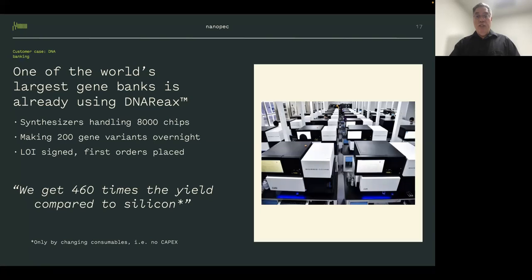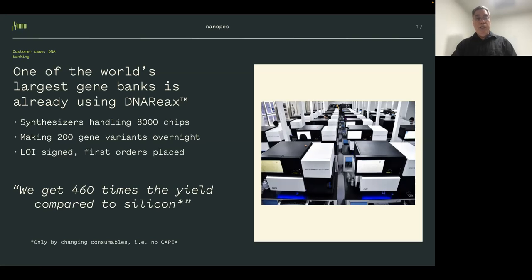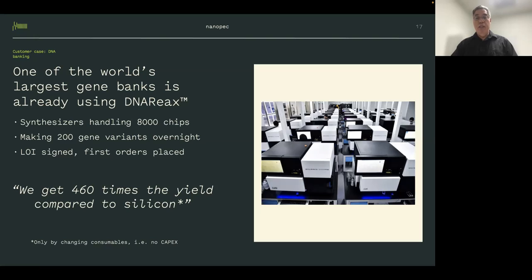Unfortunately, no one in the United States has this mindset. When they replaced their silicon chips with our chips, they called me after the first test and said they were getting 75 times more yield. I replied, 'Only 75? I expected more.' They laughed, because they don't have 75 synthesizers — just moving one synthesizer to our material should let them produce more DNA than the rest of their entire synthesizer floor combined. Over the last couple of years we've continued improving yields, which are now 460 times.